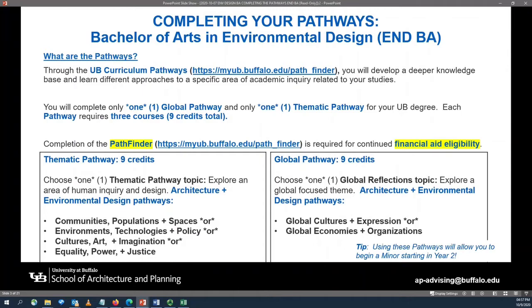Along with your thematic pathway, you will complete a global pathway. You will select a global pathway based upon courses that build off of degree requirements for your Bachelor of Arts in Environmental Design. These pathways will include Global Cultures and Expressions or Global Economies and Organizations. Using these pathways will allow you to begin a minor in year two of your studies as a University at Buffalo student.